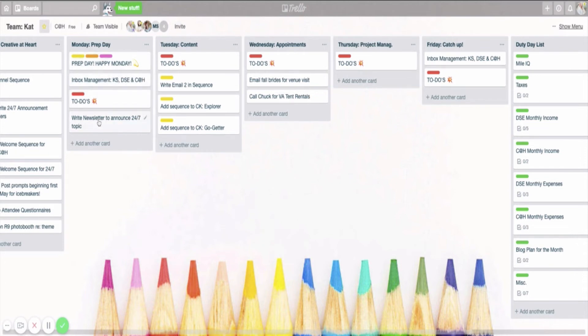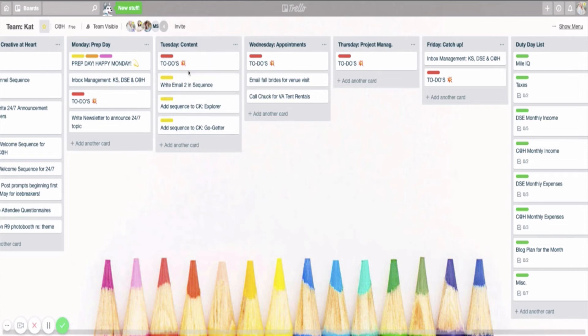On Tuesday, it's all about content because for me, a lot of my business is content prep. So you can see that I've already created my list of things that I need to get done for my Tuesday content day right here.